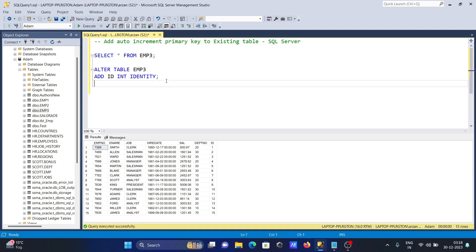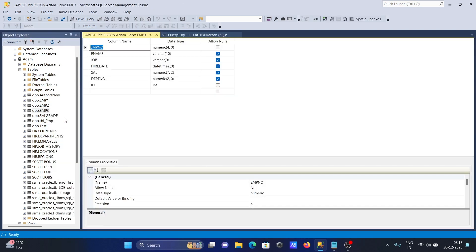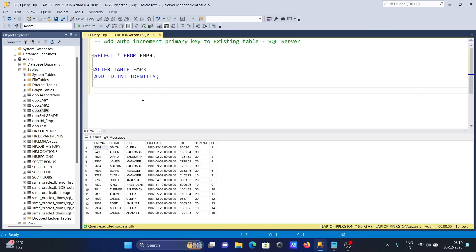Now the next step is to add the primary key. If I go to emp3 and click on Design, you can see that id is not the primary key yet, so let's add it.